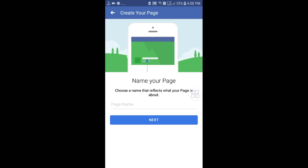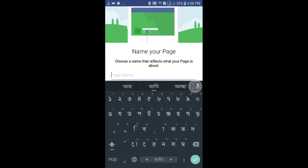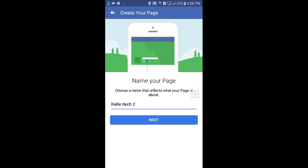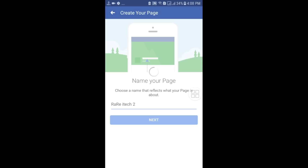Then you will have to choose a name for your page. I have already created a page called "Rarity," so that's why I chose the name "Rarity Tool." After giving your page name, just click on the Next option.